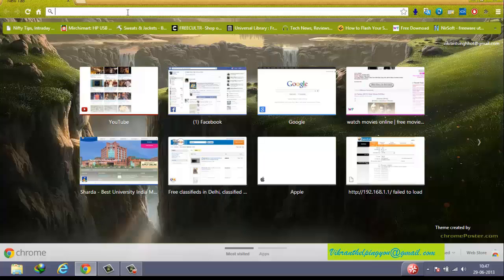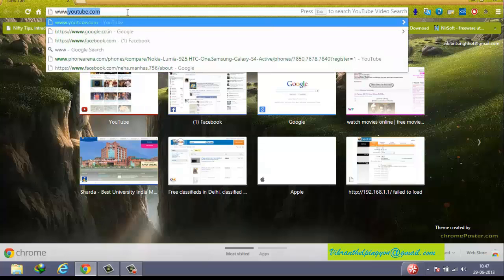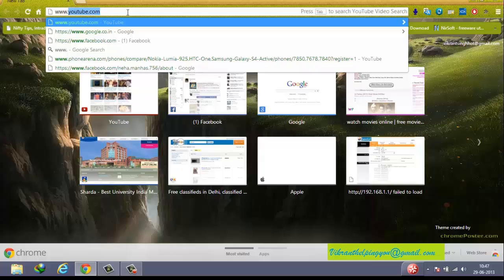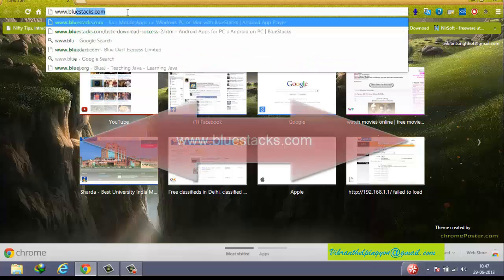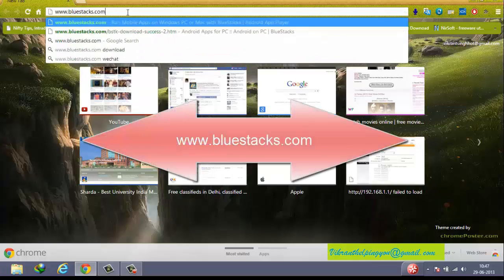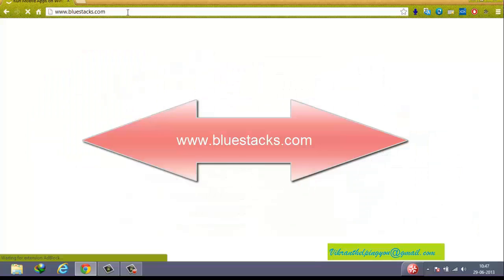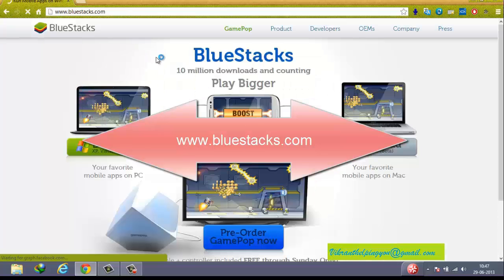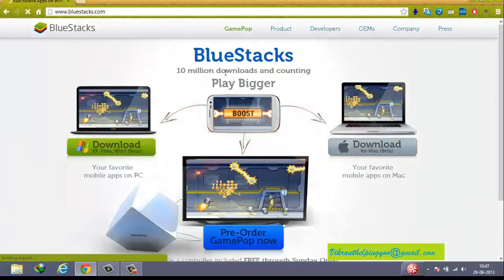Open your browser, type www.bluestacks.com. This is the official site of BlueStacks software. You will always get the latest version from here.